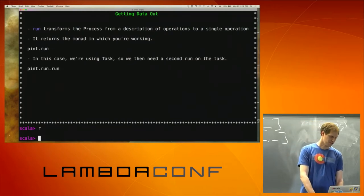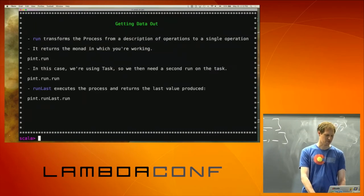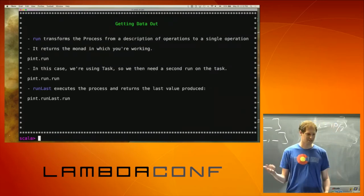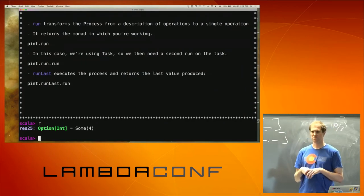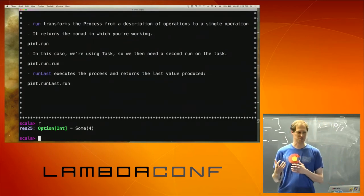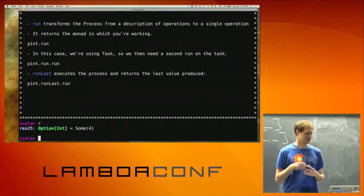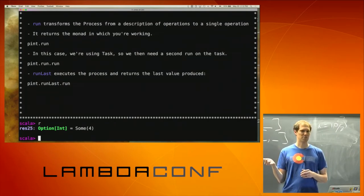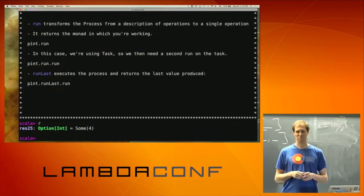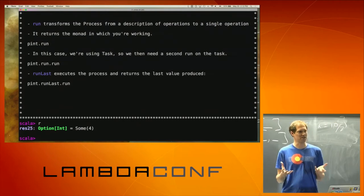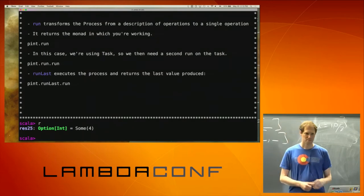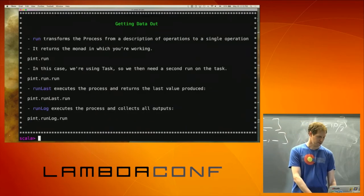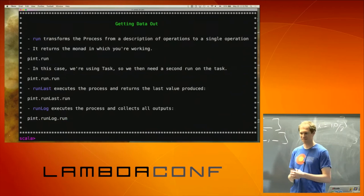There are a couple of variants on process.run that let you do other things. runLast takes the process and executes it, returning whatever the last value produced was. It returns an Option because processes don't always have to produce values — there are processes that are essentially Process of Nothing, so they don't produce anything and you can get a None. The other thing you can do is runLog.